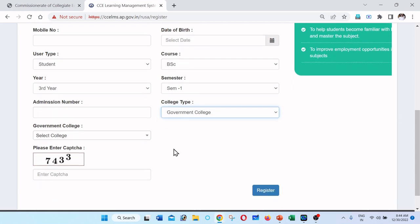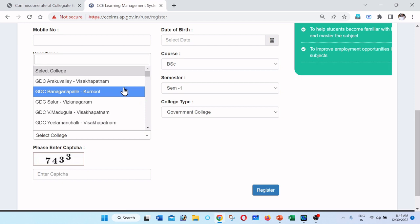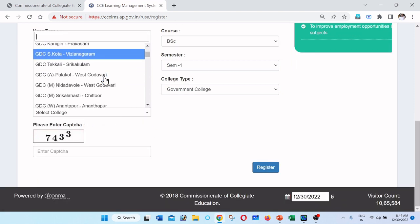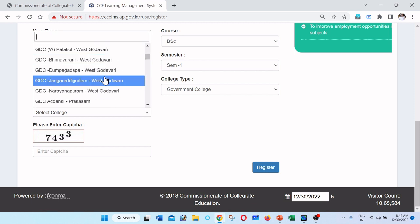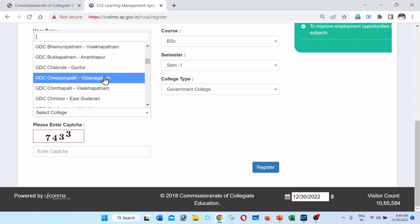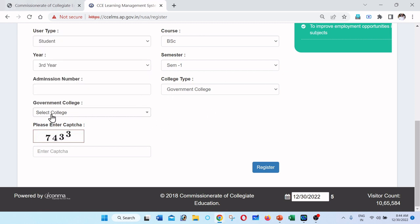Select college — choose your government degree college from the list. The first time you do this, start the selection process. Then enter the CAPTCHA — for example, type 74003, then copy and paste it as required.